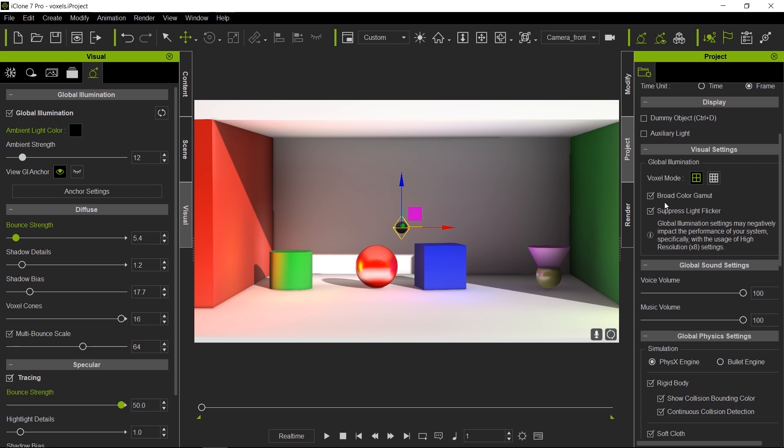I believe this just about covers all the features for global illumination and GI and voxels. If you haven't seen basics GI part one and two, I definitely suggest you look at that because I show you how to further refine whatever voxels you got into a much nicer image by controlling these parameters. That will about conclude this tutorial.